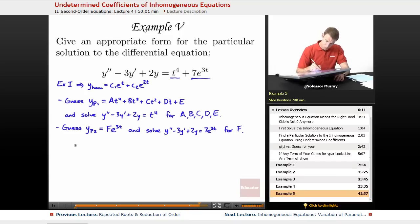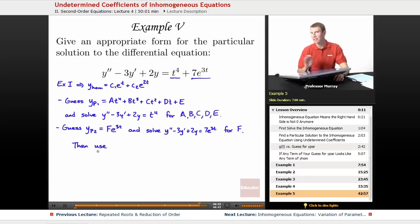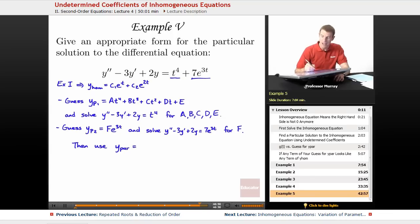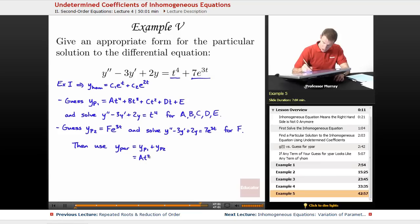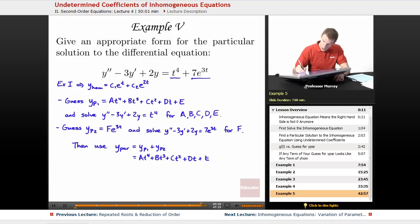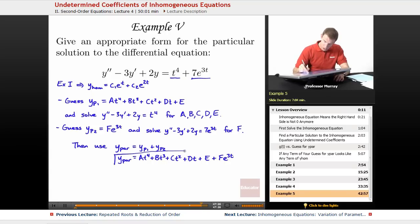Once we found all those coefficients a, b, c, d, e, and F, we would use our particular solution — just add those two solutions. So yp = yp1 + yp2, or, once we'd found the coefficients: a·t^4 + b·t^3 + c·t^2 + d·t + e + F·e^(3t). That would be our final particular solution.